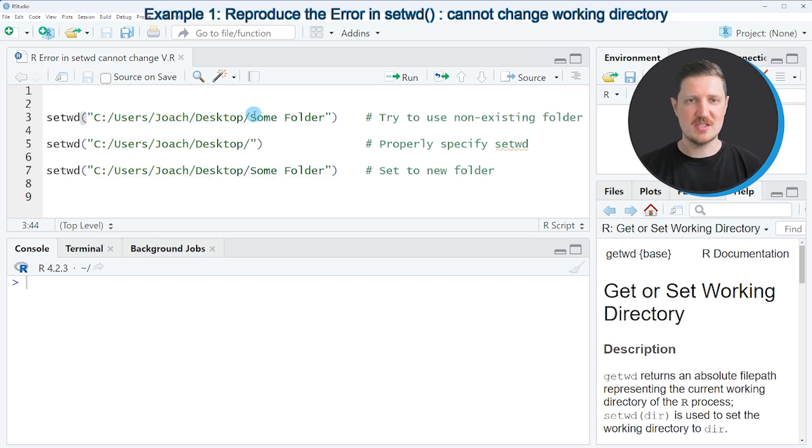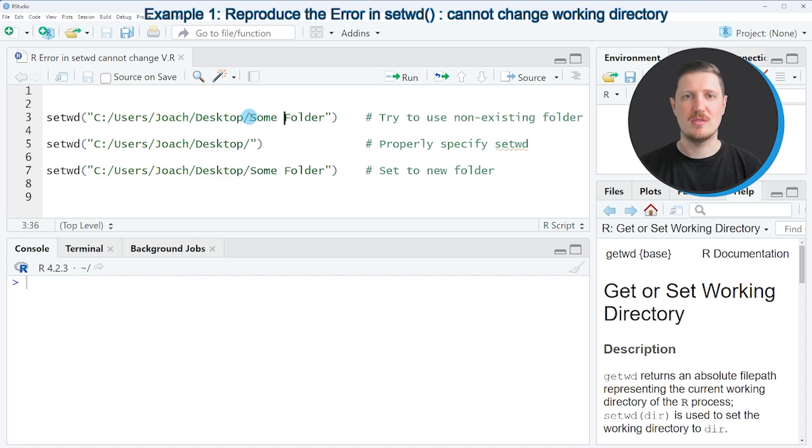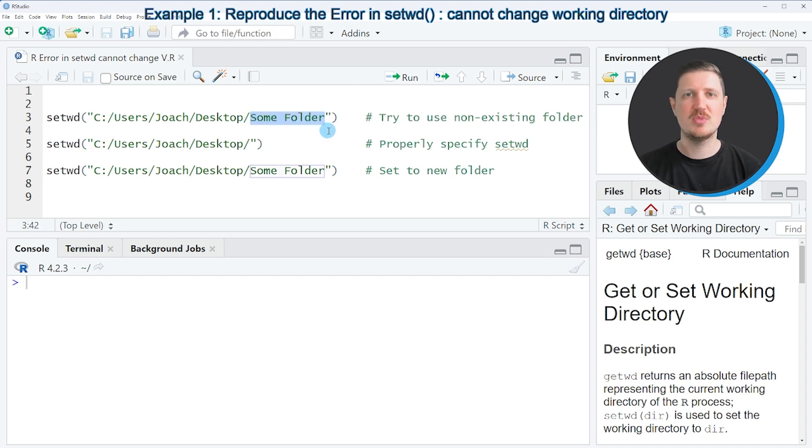So in this case, I want to specify the path to the desktop of my computer. And on the desktop of my computer, there should be a folder which is called 'some folder'. And this folder should be used as a new working directory.